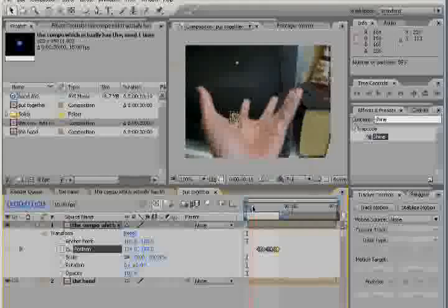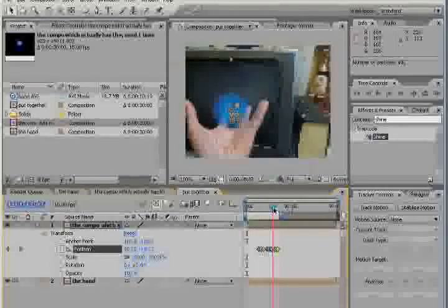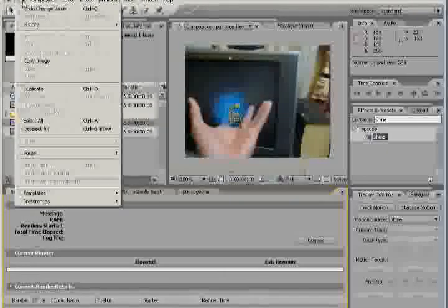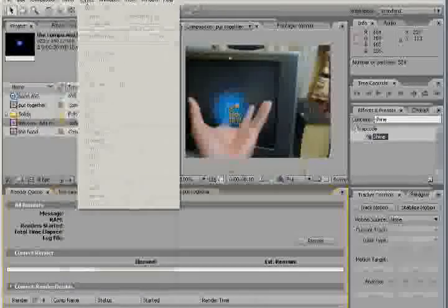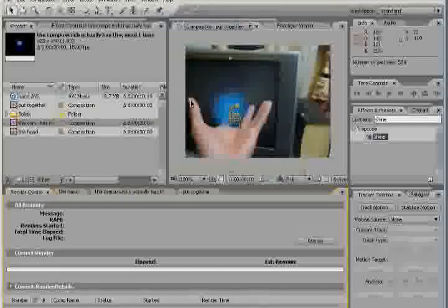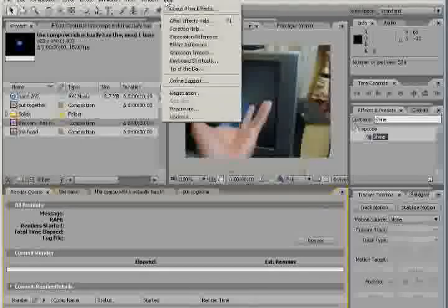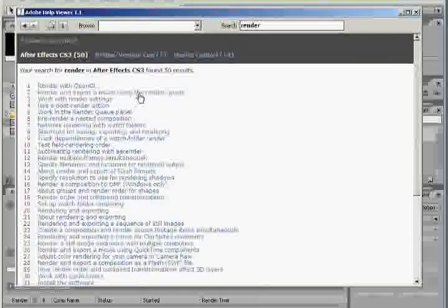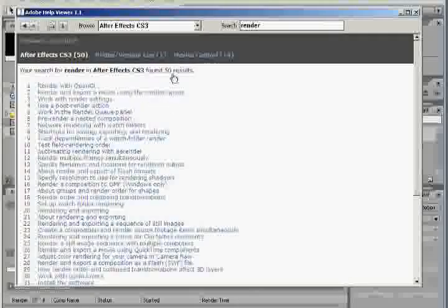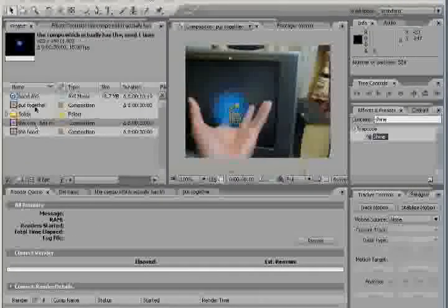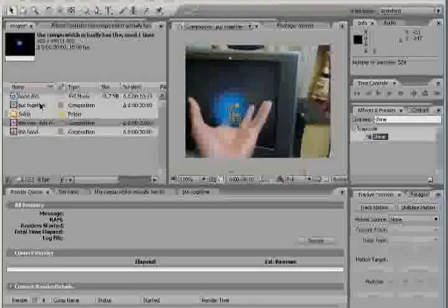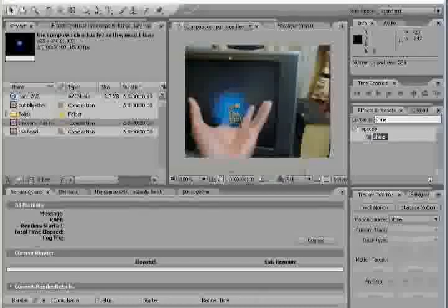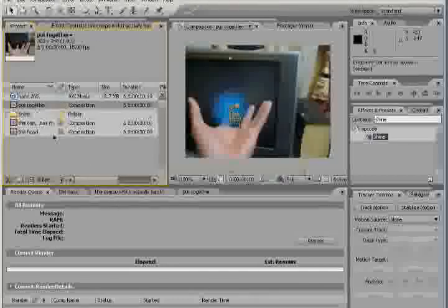Now the worst part of this whole process is rendering. Rendering is the spawn of Satan and you're gonna hate it. So you can either add in a render queue tab or just go... You know, I forgot how to render. I'm so used to this whole thing. Well, you can always just go help, find After Effects help. Then search render. Then the second one usually is the one. Let's skip forward time.